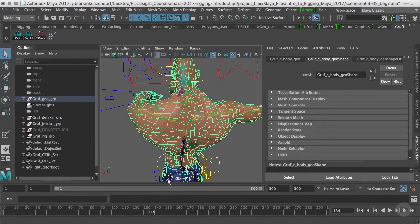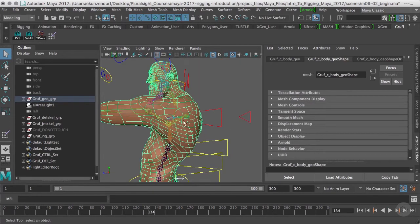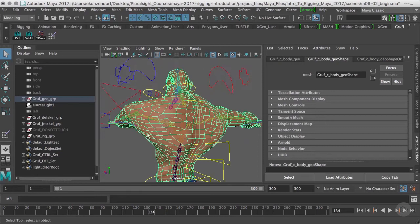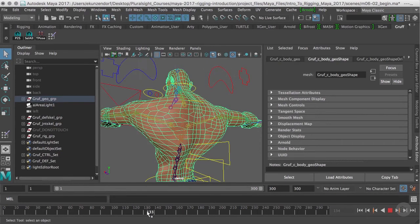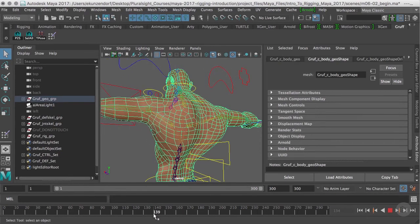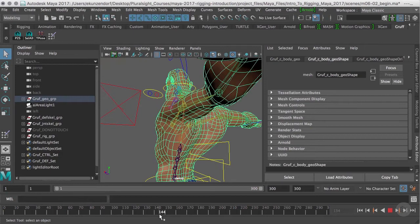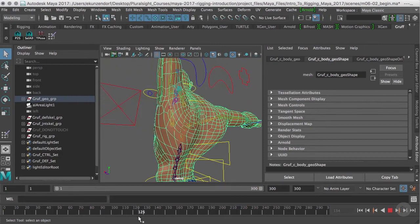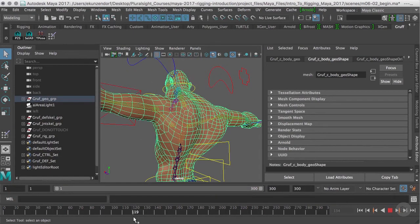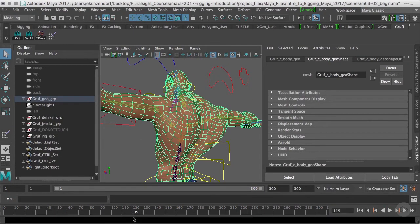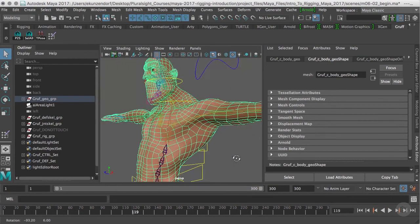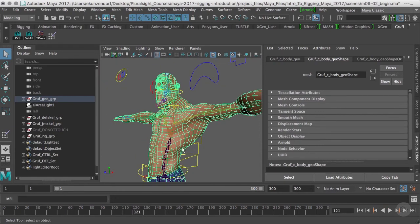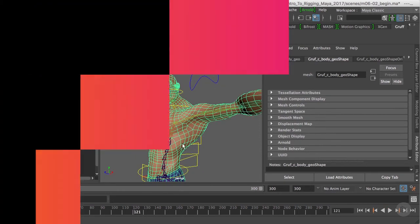This will work because he's going to have - the latissimus muscle is going to do this type of deformation if you were proportioned in real life. So that's something to think about. In the next clip we'll move on to other parts of the body.